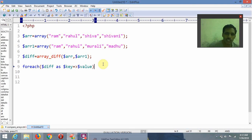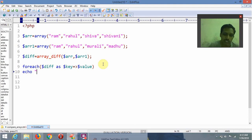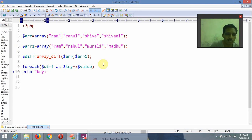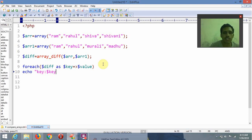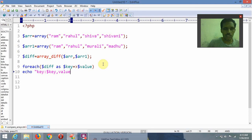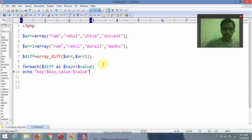Inside the foreach loop, I am writing echo to display the key and value. The key maps to $key and the value maps to $value. I am closing the foreach block and then closing the PHP code.